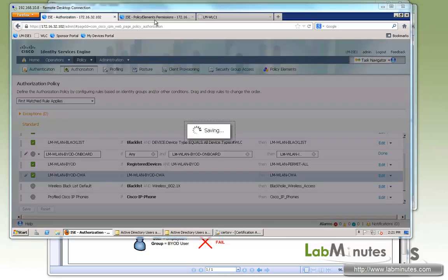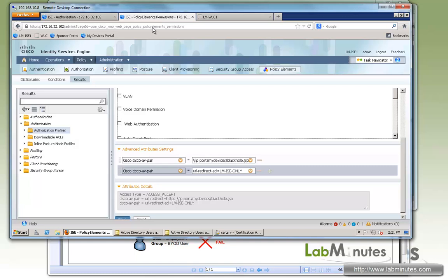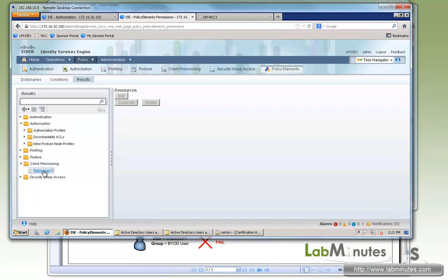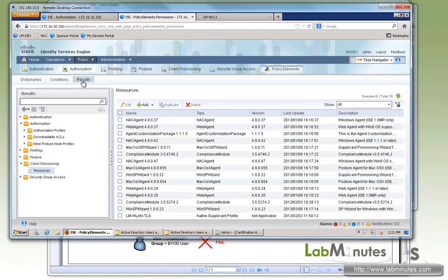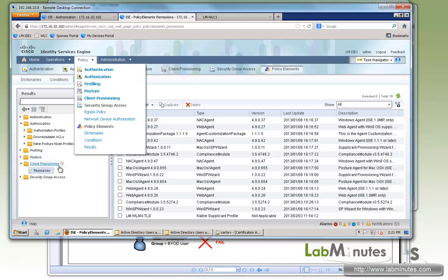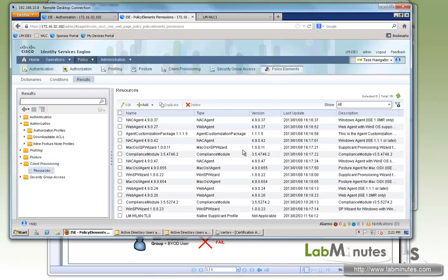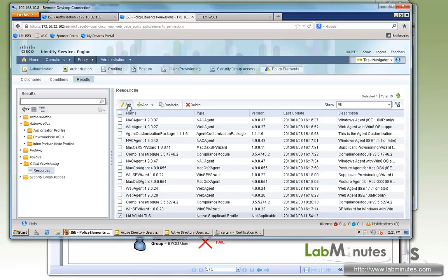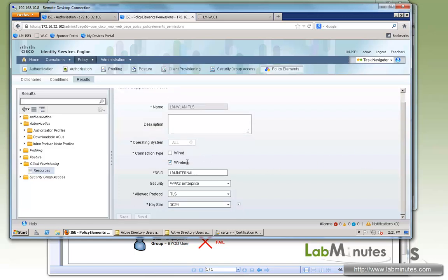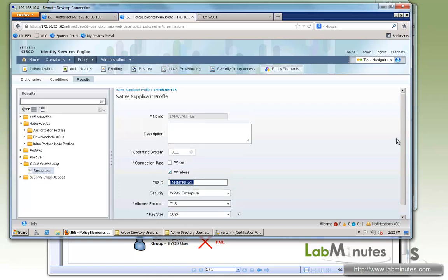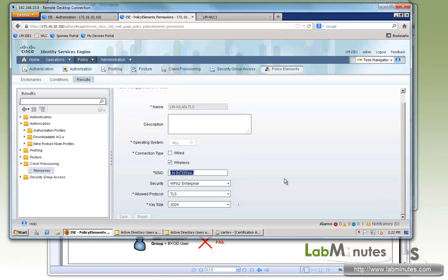Now let's review what we have created in the previous video as far as the wireless network settings. So under the policies, results, client provisioning resources, we have created a supplicant, native supplicant profile called LM WLAN TLS. So we click edit. You see that we have our operating system allow with the wireless SSID of LM dash internal. Security WPA2 enterprise with TLS authentication and all of these will be pushed to the client once it has successfully registered the device.